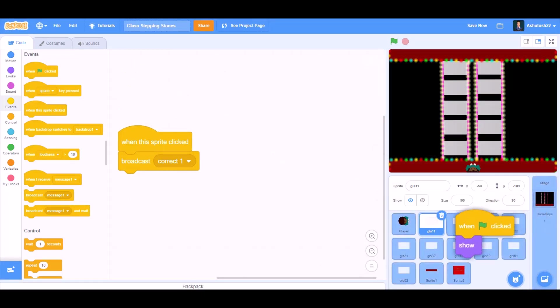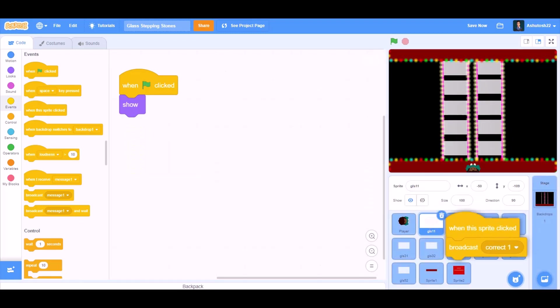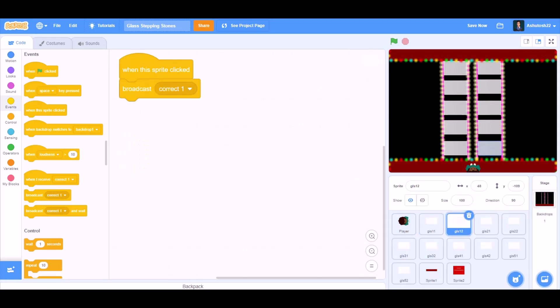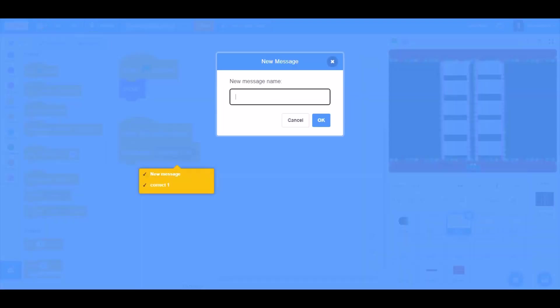Now we'll drag this code to glass number 1 and 2. Like this and then we'll arrange it, broadcast a new message named Wrong 1.